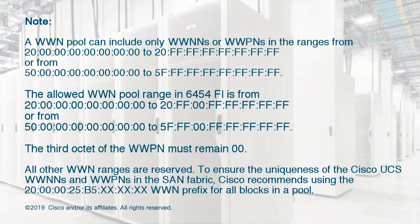Note that a WWN pool can include only WWNNs or WWPNs within specific ranges. All other WWN ranges are reserved.